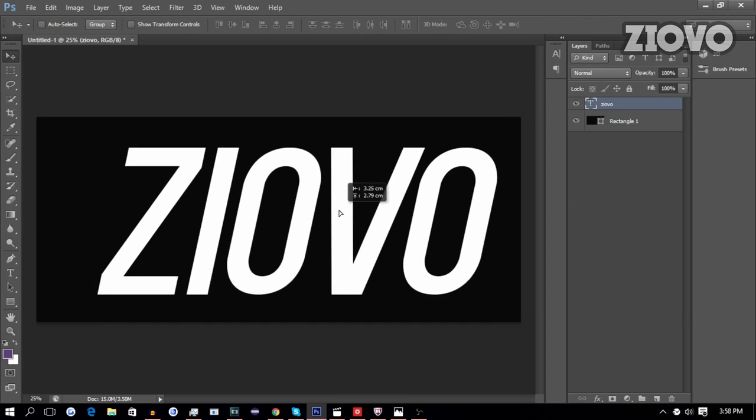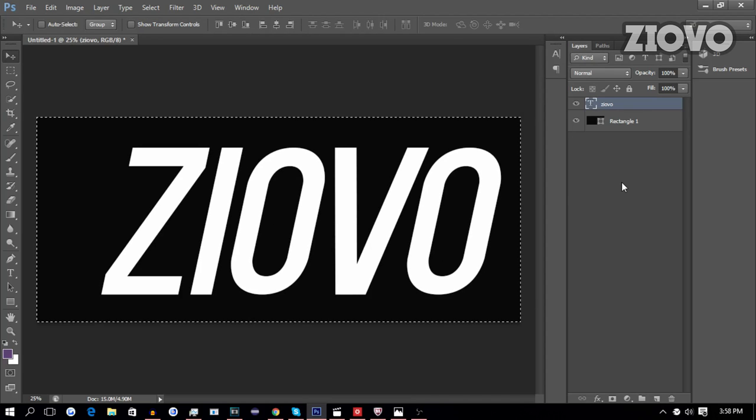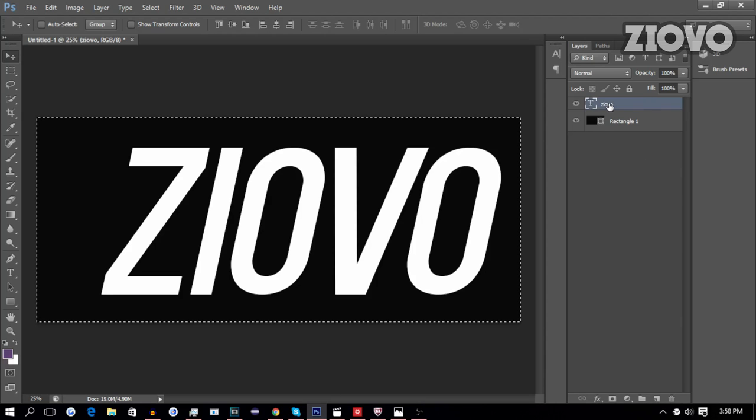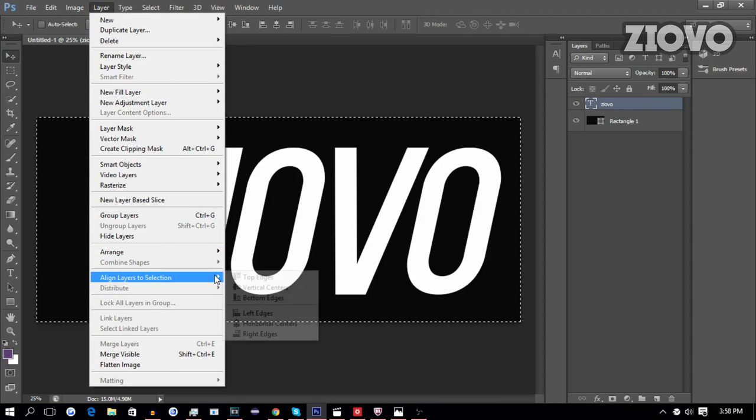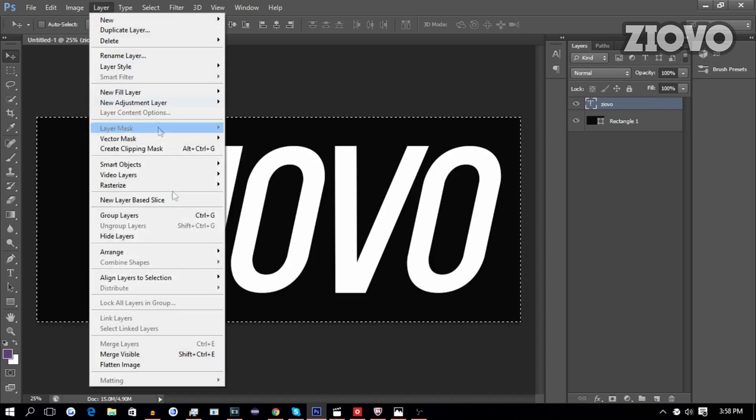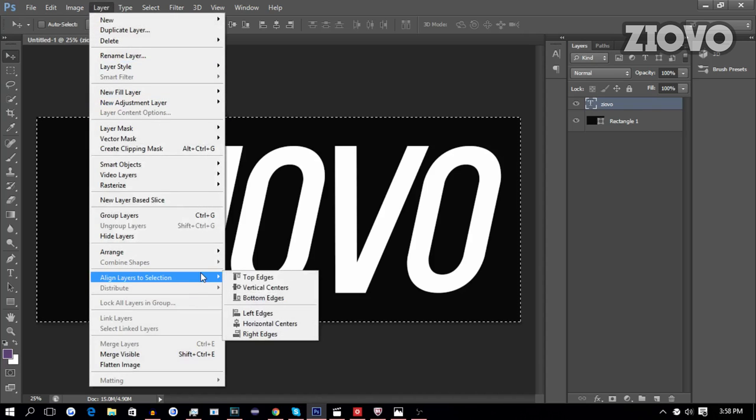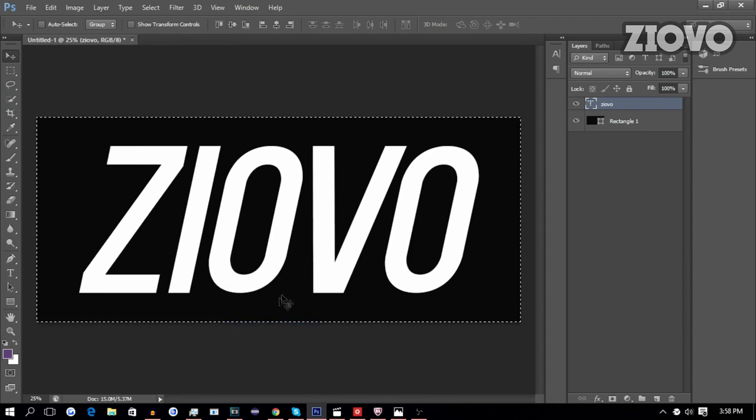Now, to center your logo, all you have to do is press Ctrl A, make sure the text layer is selected, go to layer, align layers to selection, vertical centers, layer align layers to selection, horizontal centers.